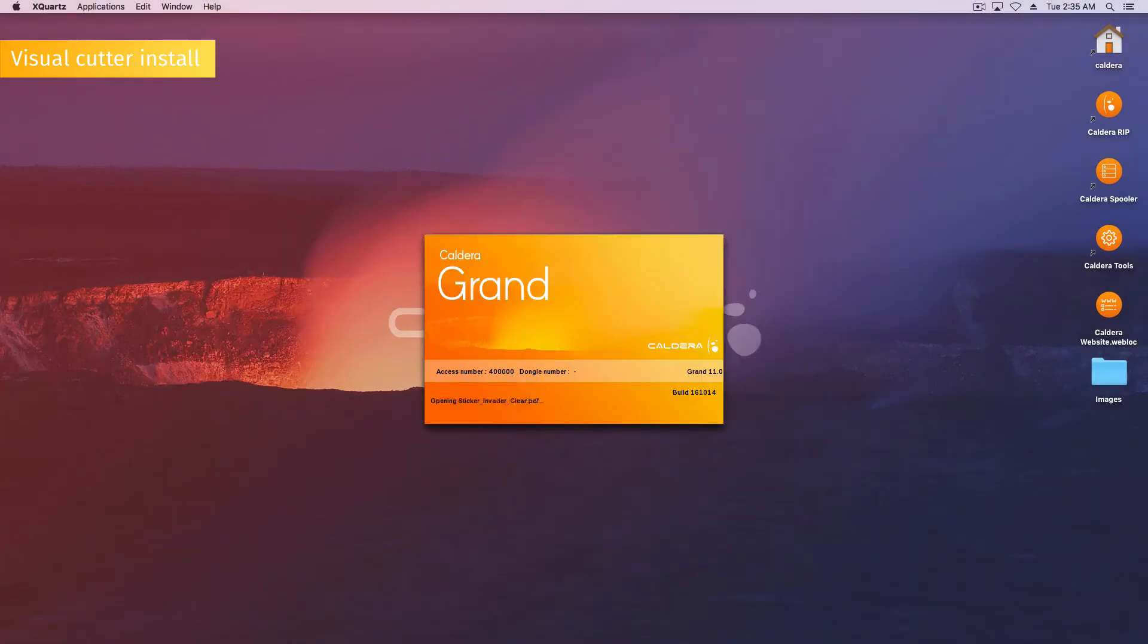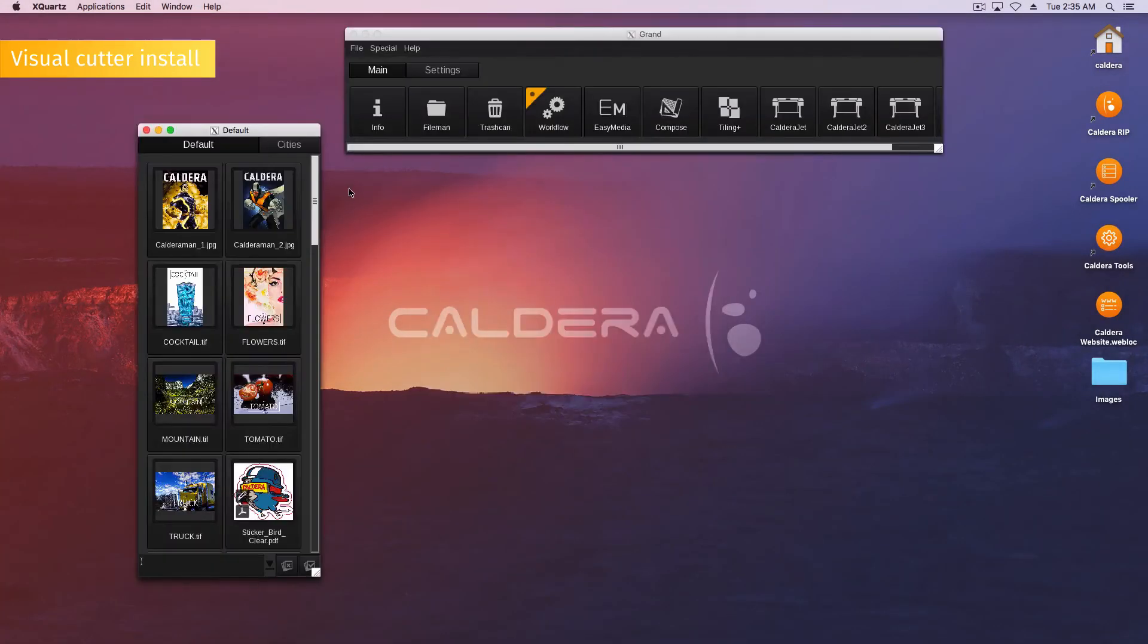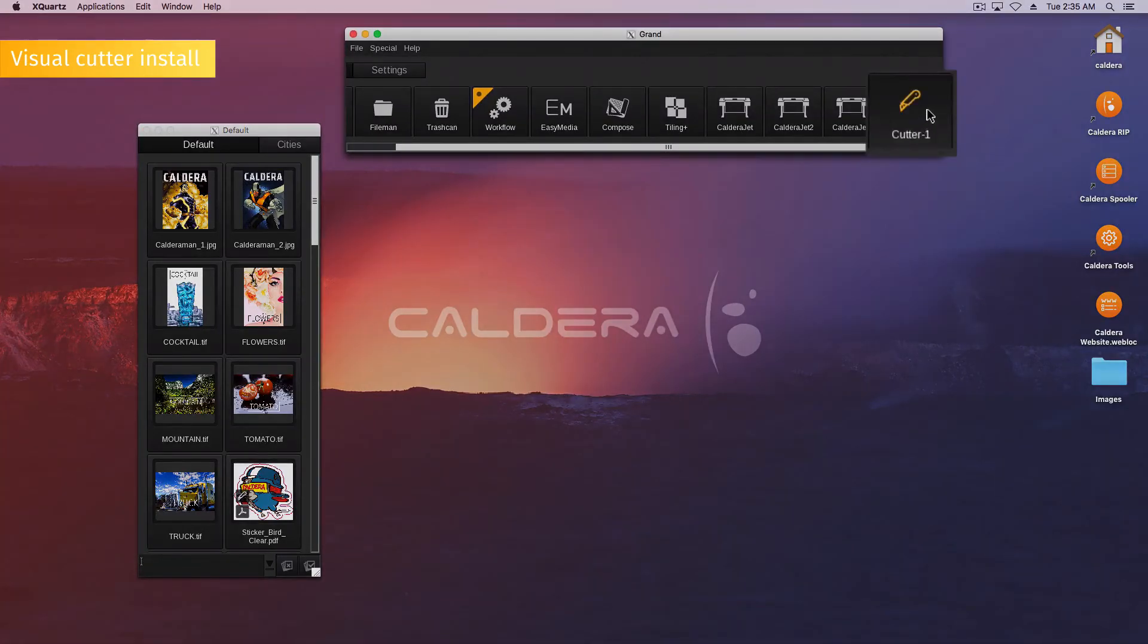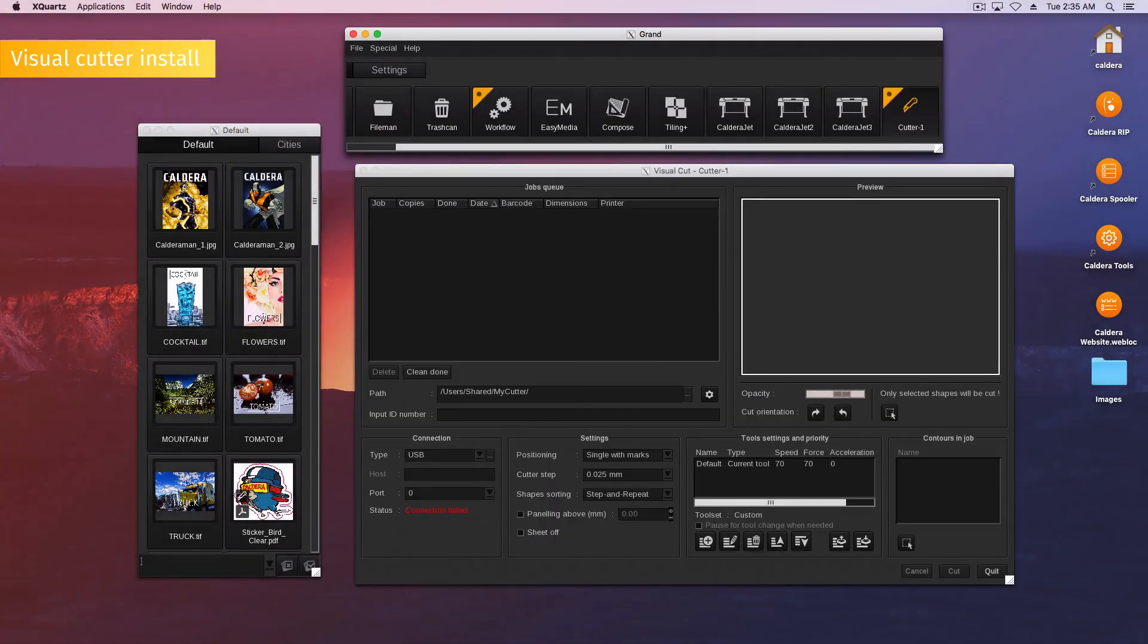Your Caldera rip restarts. You can see your Cutter on the application bar ribbon. Double-click on it to open the Visual Cut module for this Cutter.